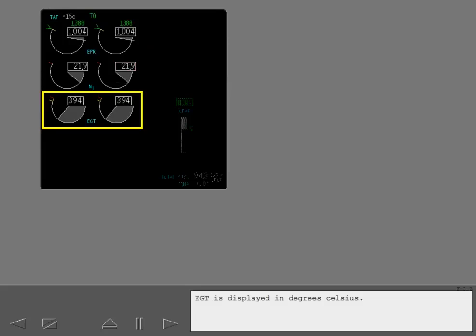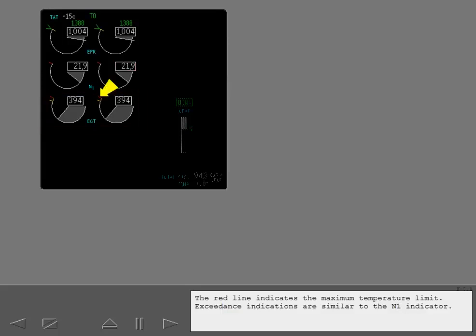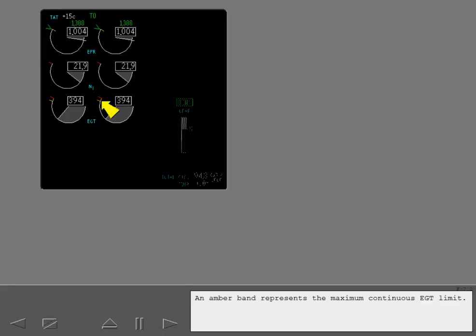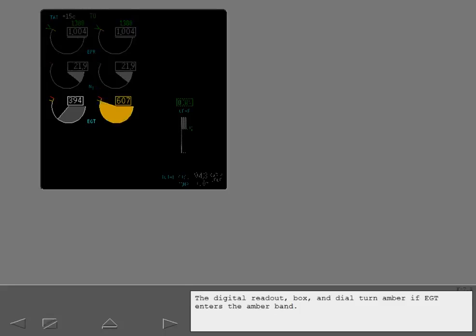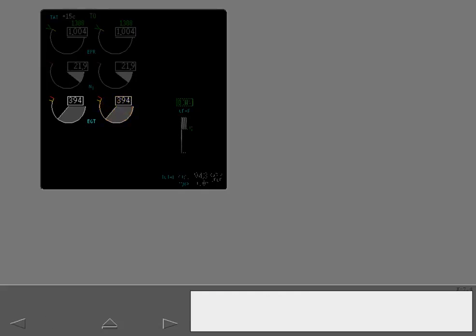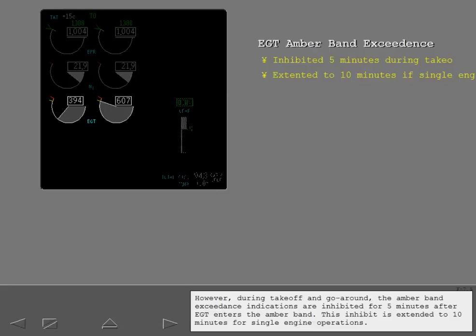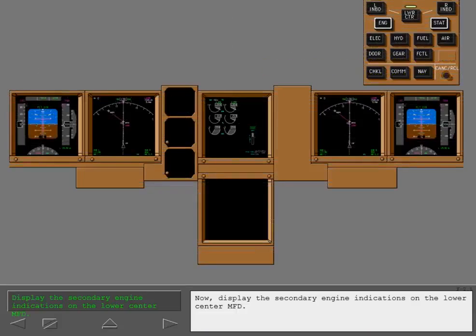EGT is displayed in degrees Celsius. The red line indicates the maximum temperature limit. Exceedance indications are similar to the N1 indicator. An amber band represents the maximum continuous EGT limit. The digital readout, box and dial turn amber if EGT enters the amber band. However, during takeoff and go around, the amber band exceedance indications are inhibited for 5 minutes after EGT enters the amber band. This inhibit is extended to 10 minutes for single engine operations.